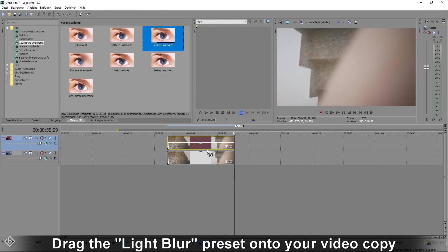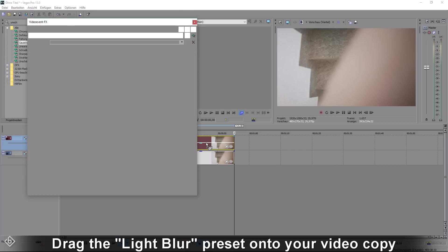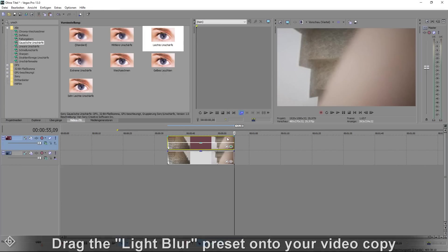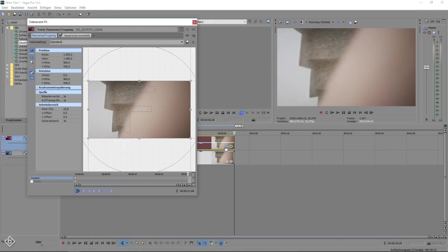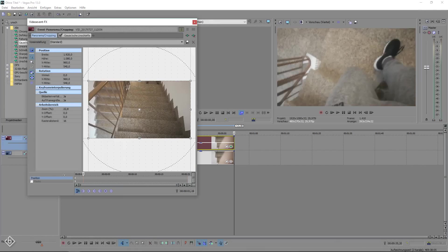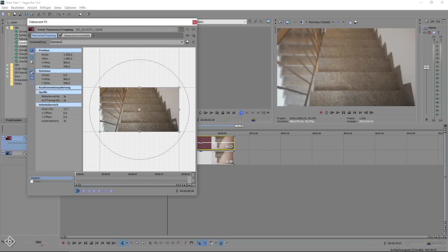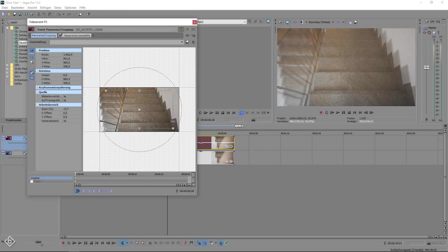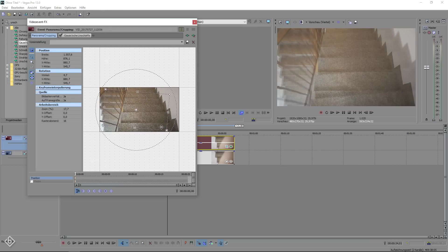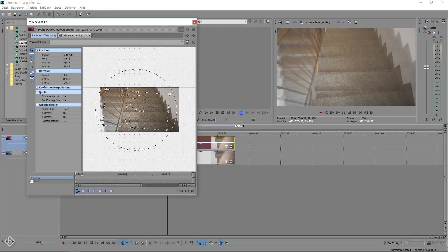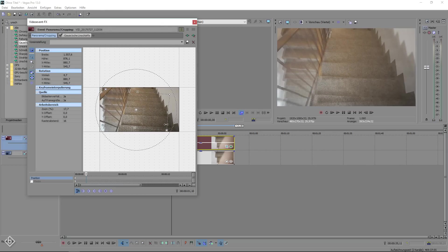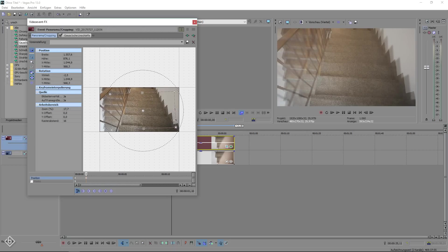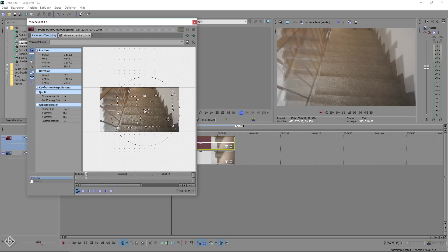Drag the light blur preset onto your video copy and open its pattern crop window. Here we are going to make sure that we are at the beginning of the timeline so we can change the size and position of our cropping window. Go a couple frames forward and change the size, rotation and position of the cropping window.